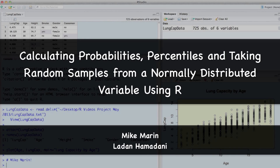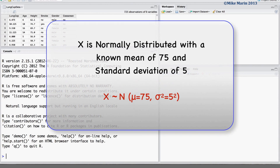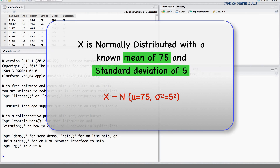Hi, I'm Mike Marin and in this video we'll talk about calculating probabilities, percentiles, and taking random samples from a normally distributed variable. Throughout this video we will use an example with a variable x which is known to be normally distributed with a mean of 75 and a standard deviation of 5.